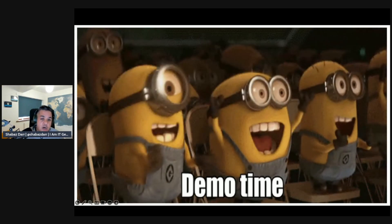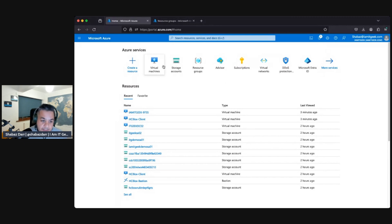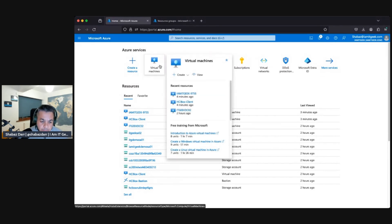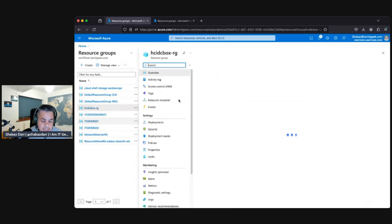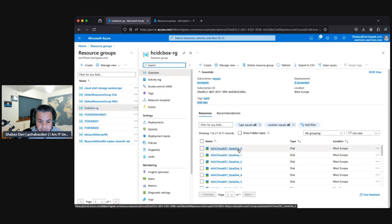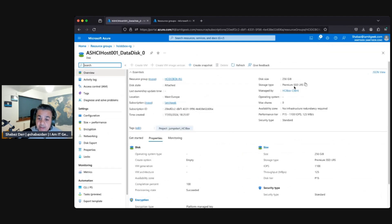Now it's demo time. We're jumping back into the demo portal to look at some of the resources provisioned in the last episode. In the resource group HCI Box RG, we can see a whole host of data disks that have been created. Looking at one of the disks, it's provisioned as premium SSD, locally redundant storage (LRS), P15 disk tier — delivering around 1,100 IOPS and 120 MB/s throughput.